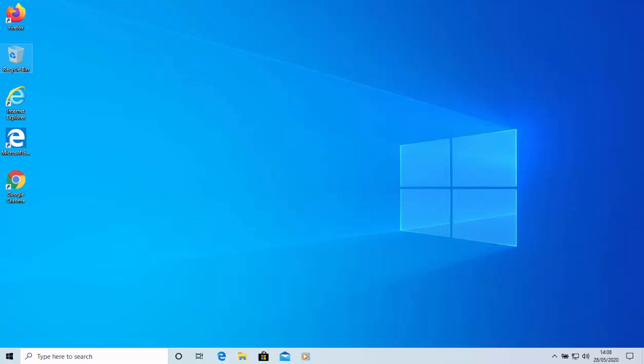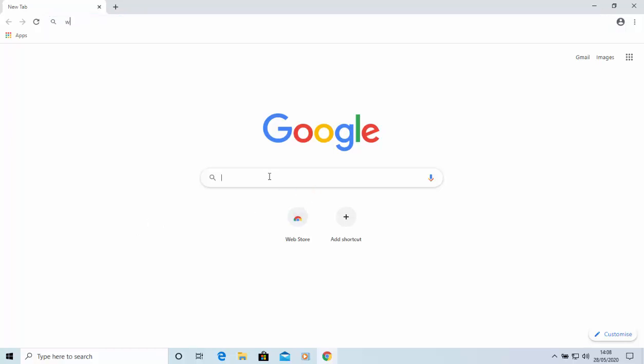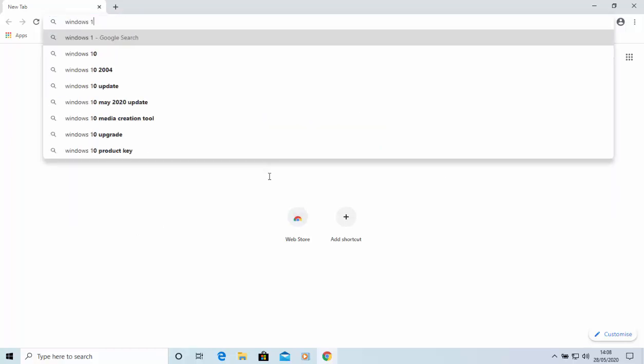Okay, so first of all what we need to do is we need to open our browser. So I'm going to open Google Chrome, let's just double click on the icon on the desktop, but like I say you can open the browser of your choice.